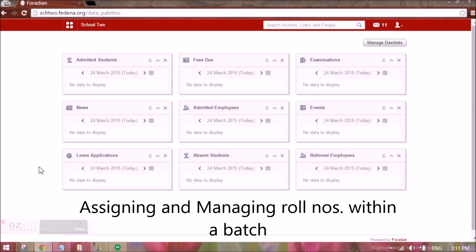Hello guys, we will be looking at the role number features that have come with FDNA 3.4.1.